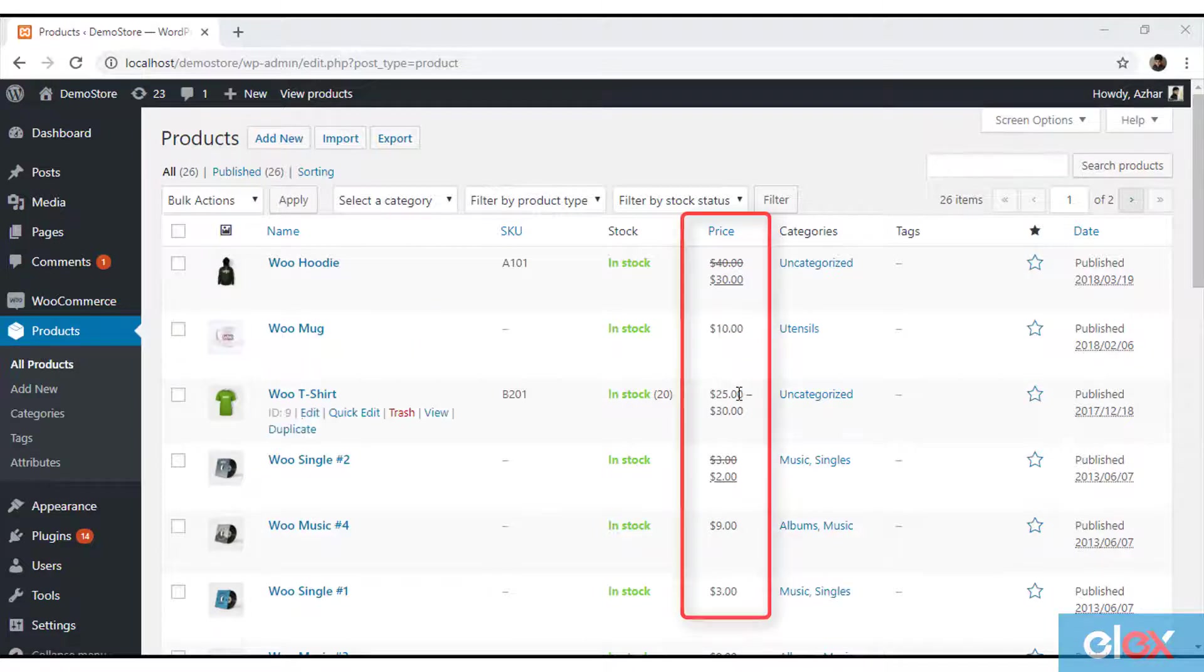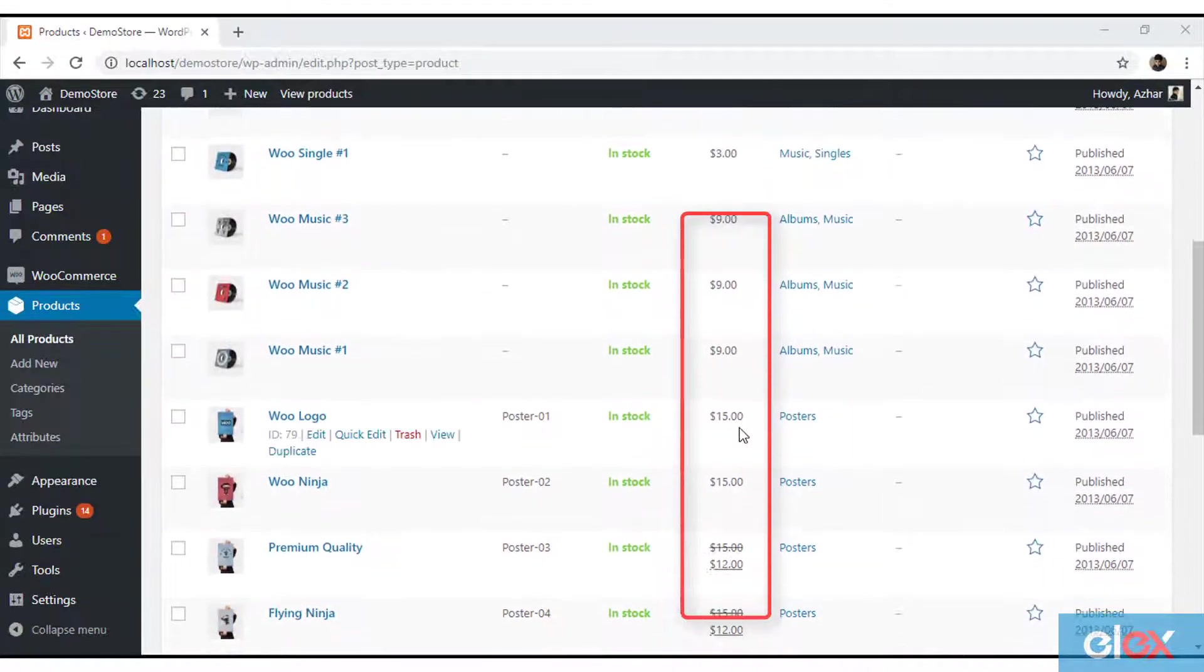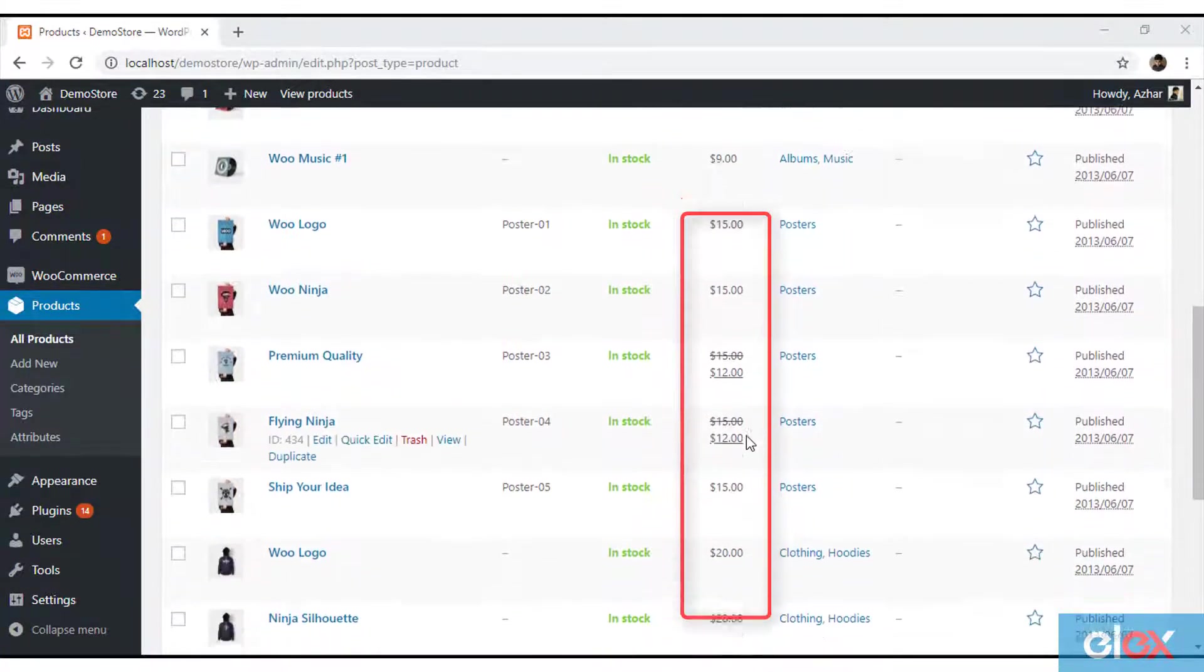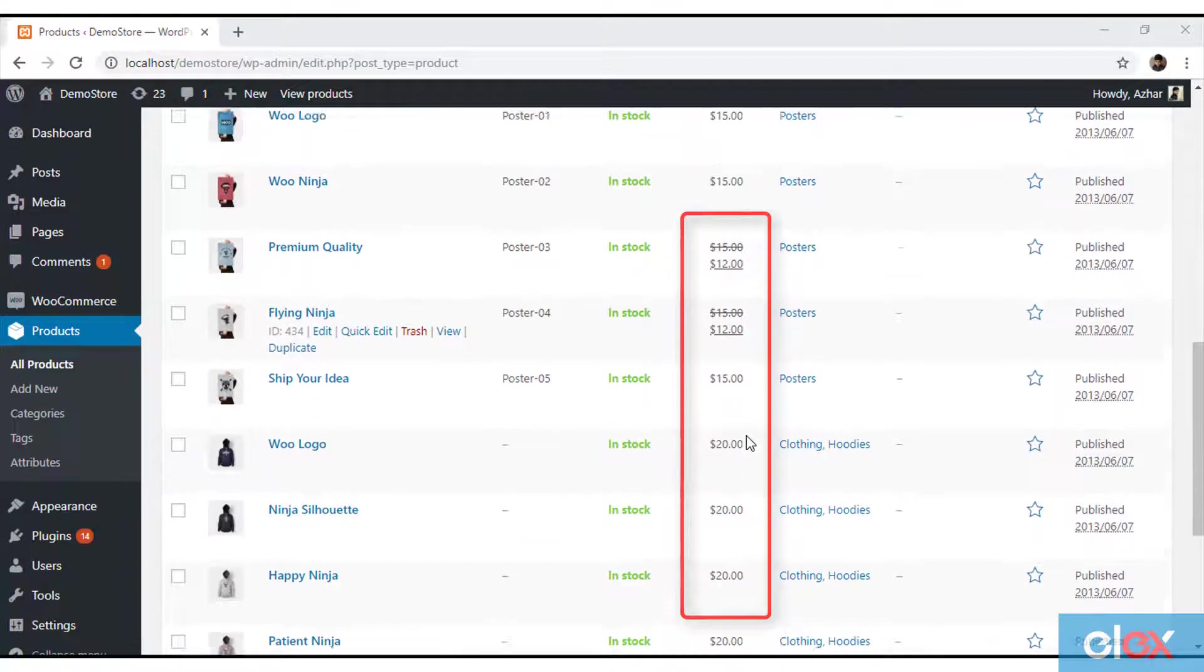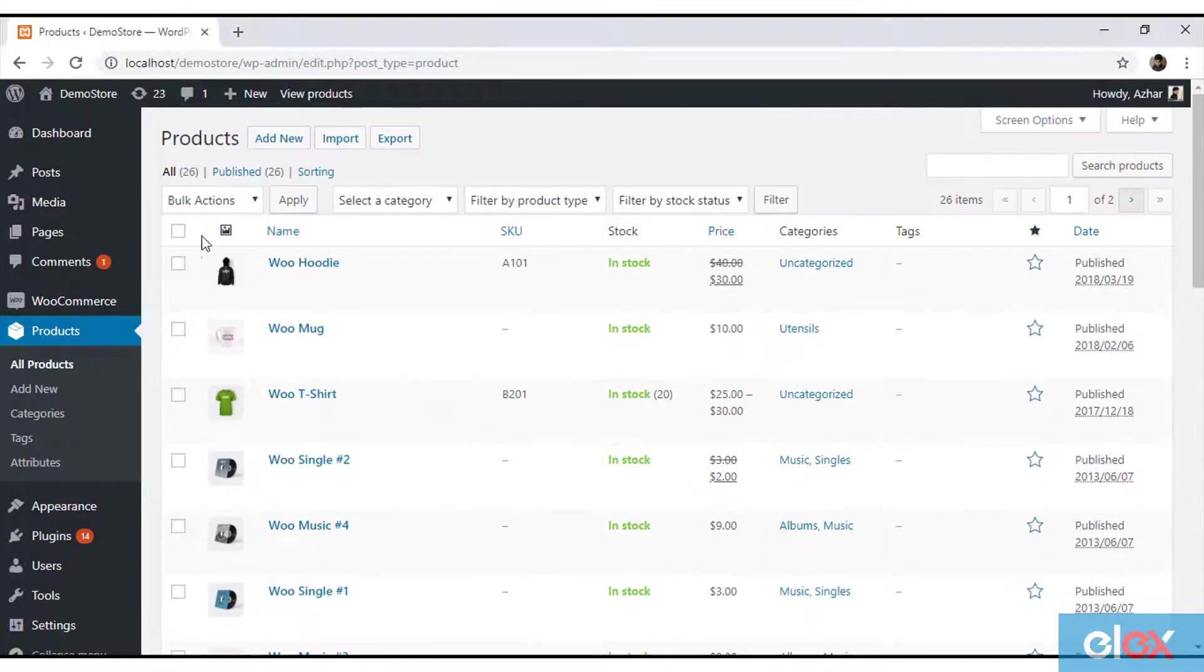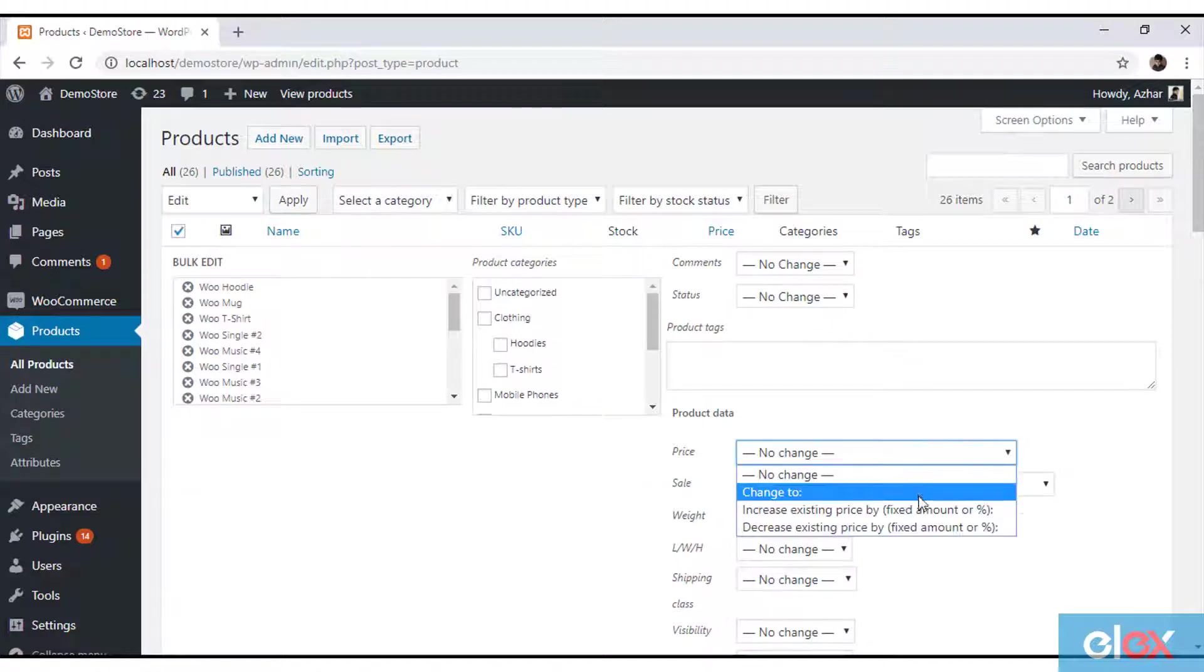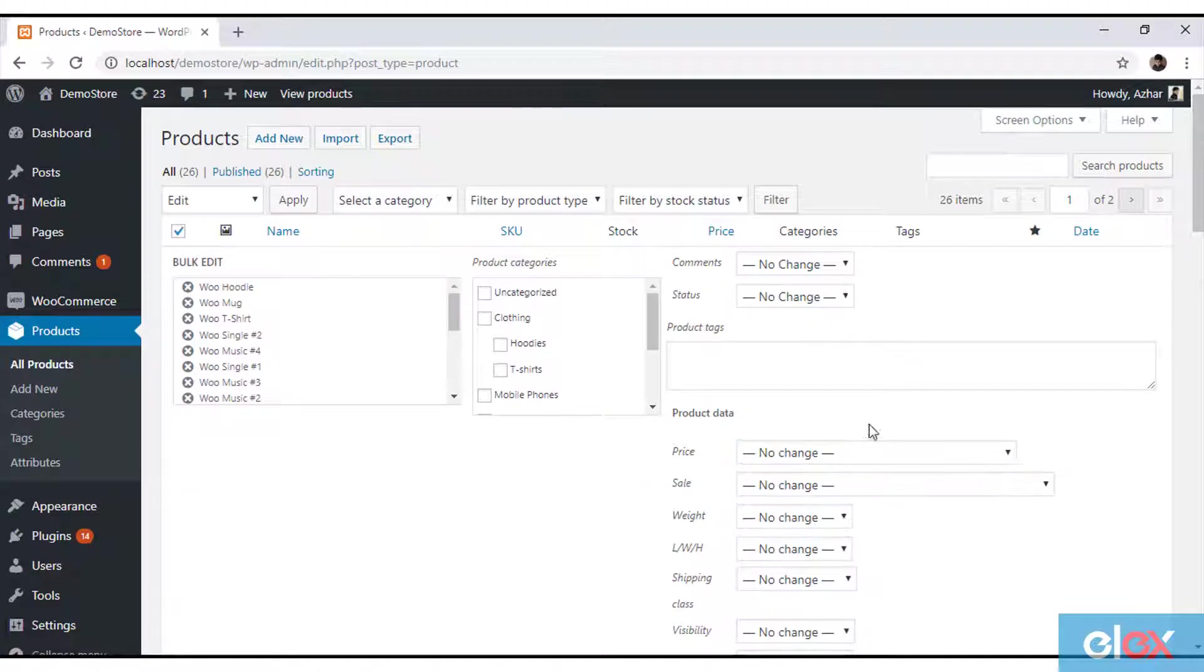One of the most sought after requirements when having a large number of products is updating the regular prices of WooCommerce products. Although WooCommerce provides this feature in its bulk editing settings, it is incapable of filtering products based on your business requirement.